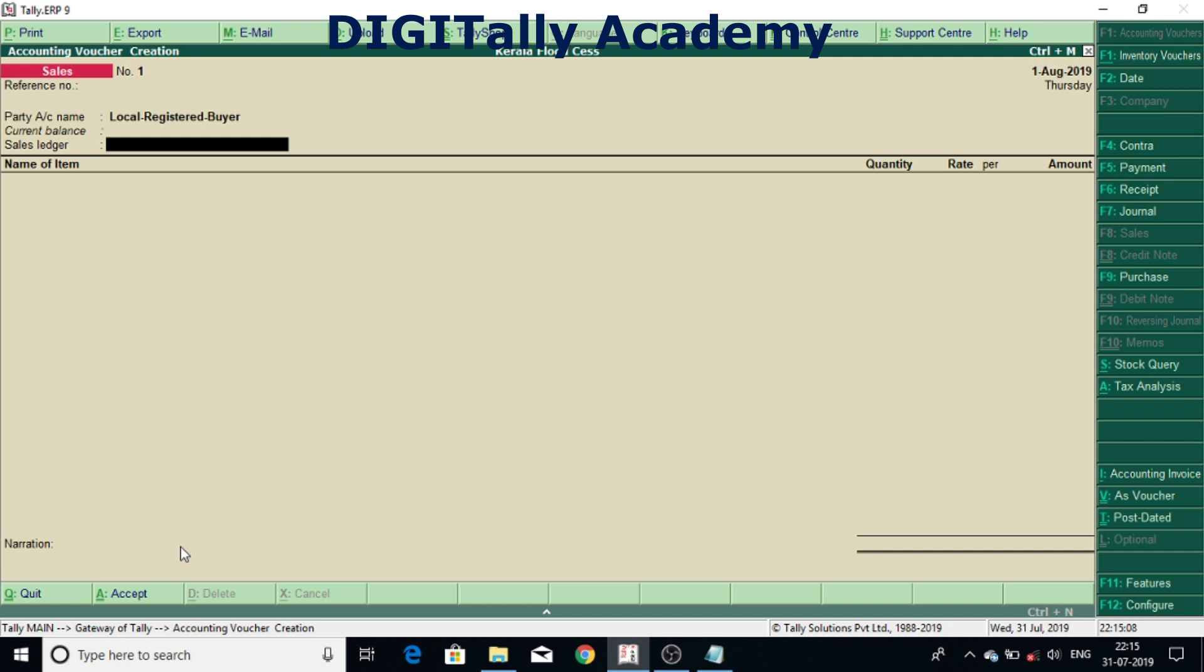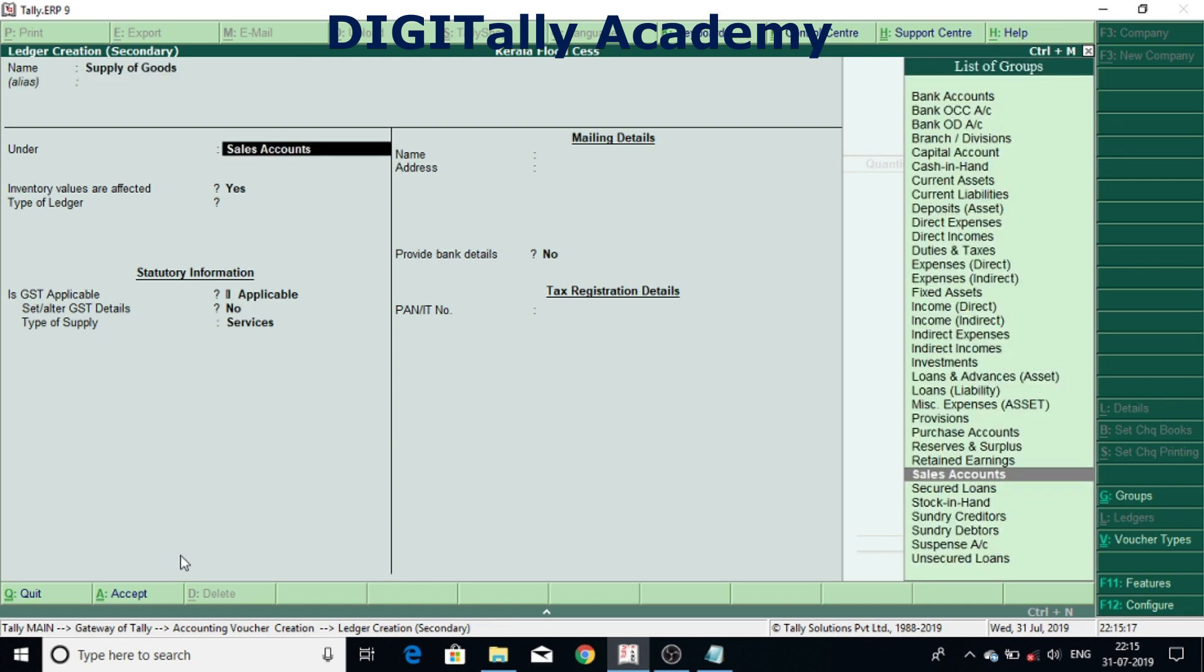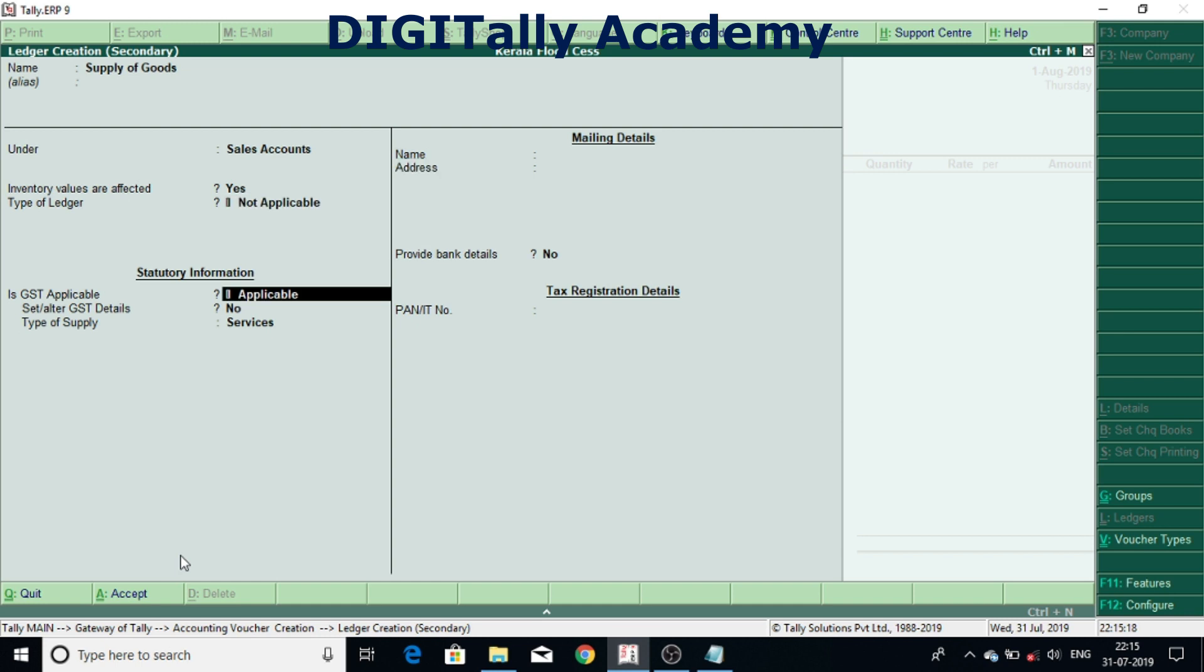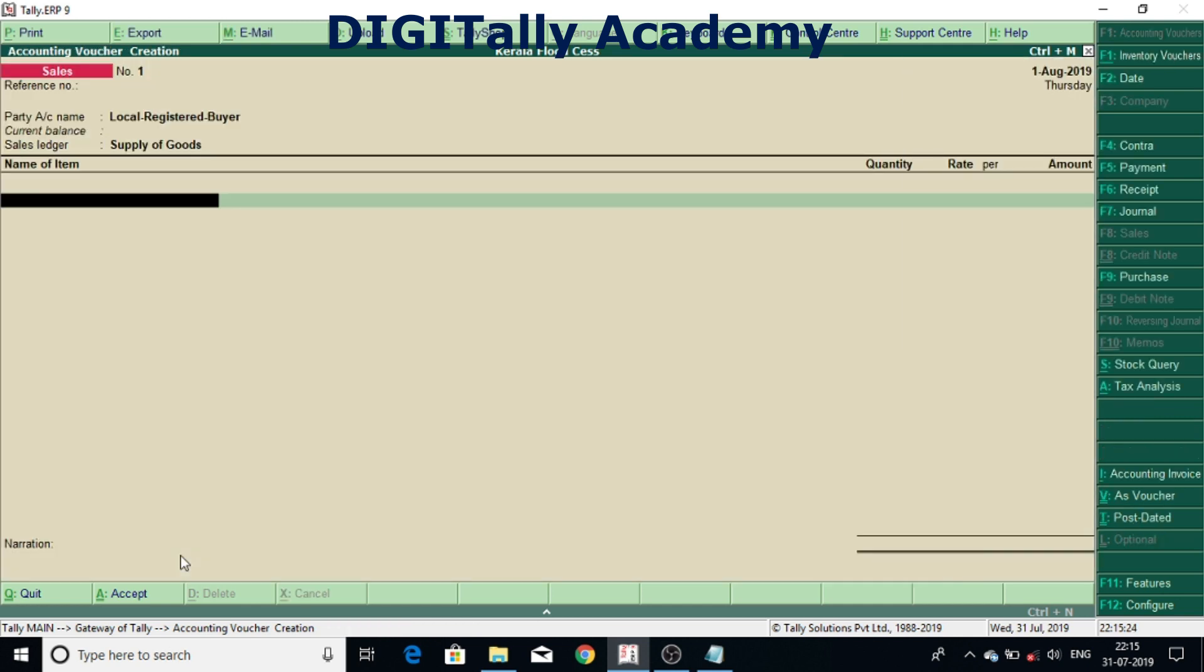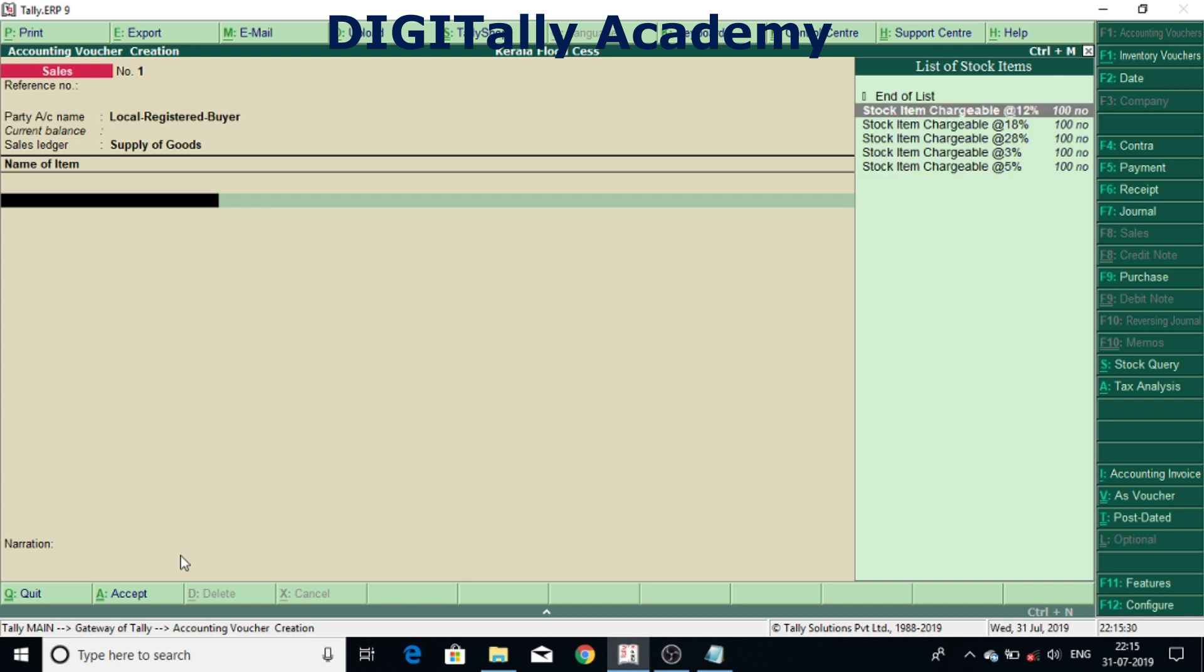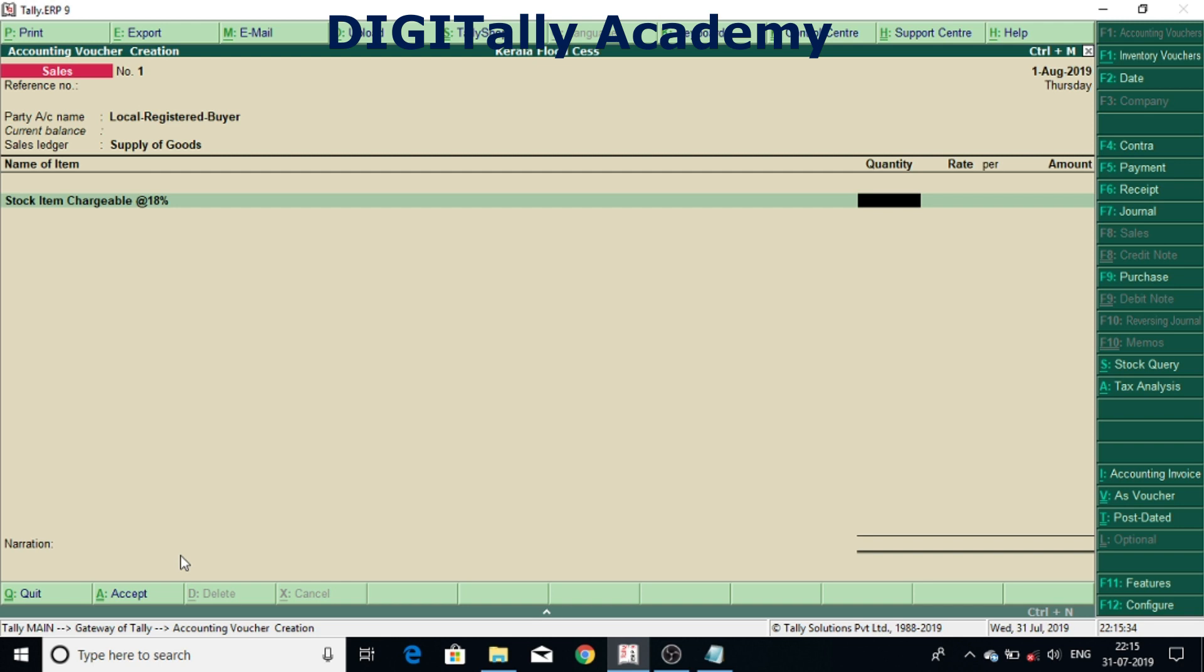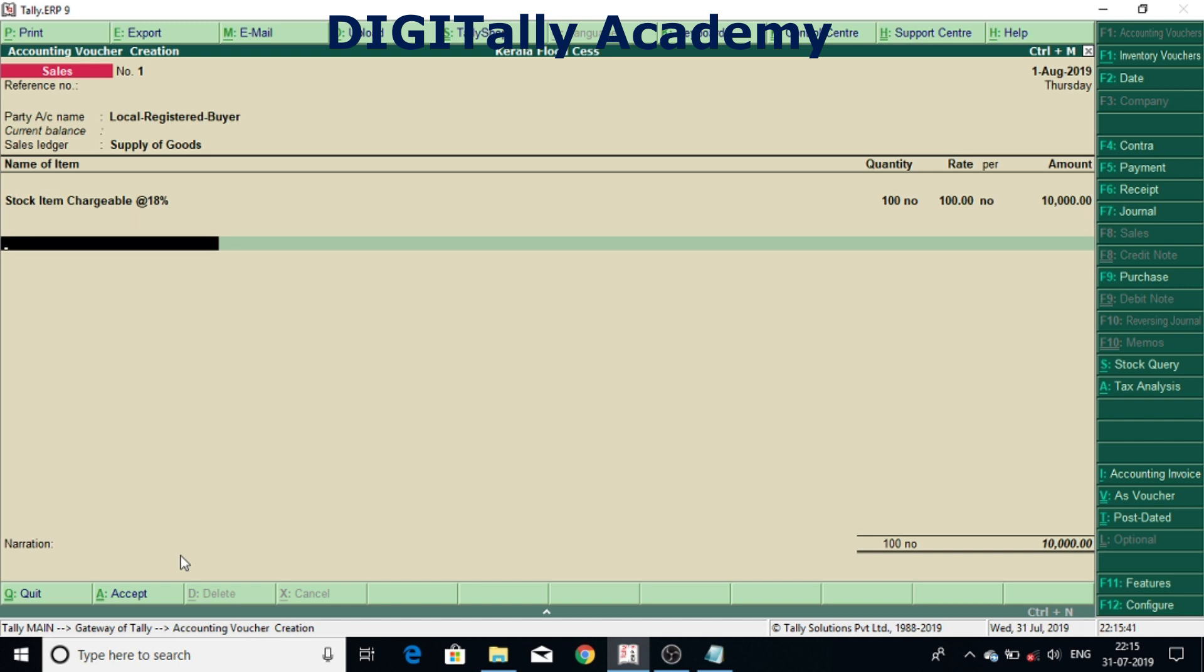Now I'm selecting name of item. Here you can see I'm selecting stock item chargeable at 18%. And giving quantity, rate, amount and accepting. Now I'm selecting, I don't have Kerala Flood Cess so I'm creating Kerala Flood Cess head.